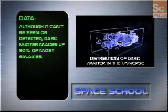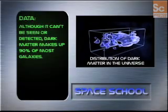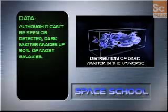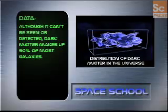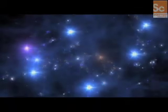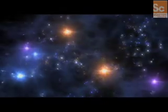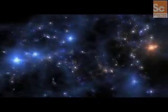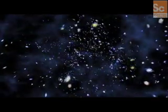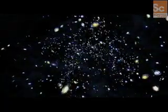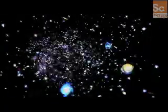Although it can't be seen or detected, dark matter makes up 90% of most galaxies. Even though scientists can only observe our galaxy from the inside, using radio telescopes, satellite imagery and some very complex physics, they now have a pretty good idea what a journey through the Milky Way might be like.